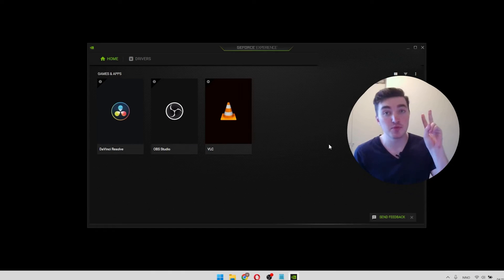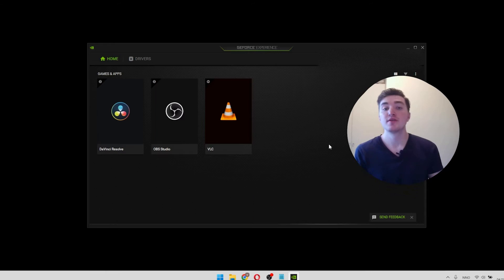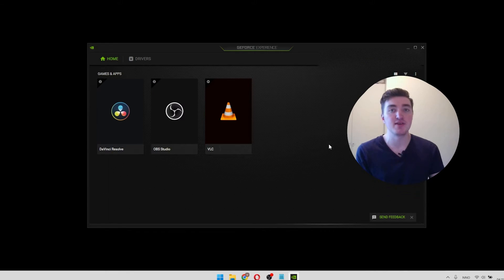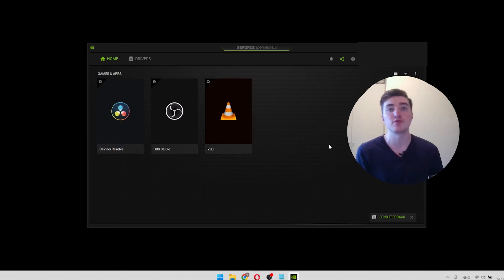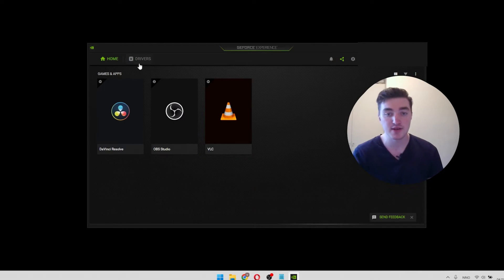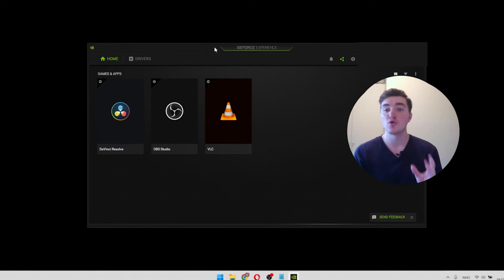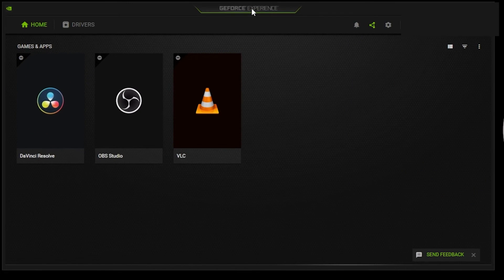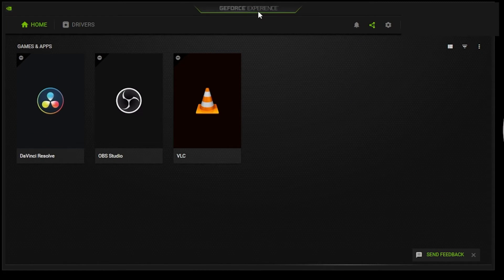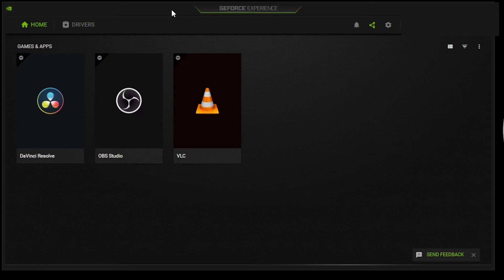Solution number two. This is a solution for the Nvidia users. So you can skip to solution number three if you're not using Nvidia. What you want to do now is to open the GeForce Experience application on your computer. So just search for it and open it. If you don't have it, I will show you how you can get it in the next solution.